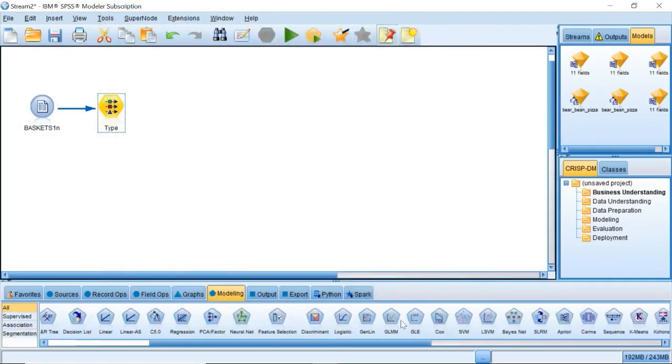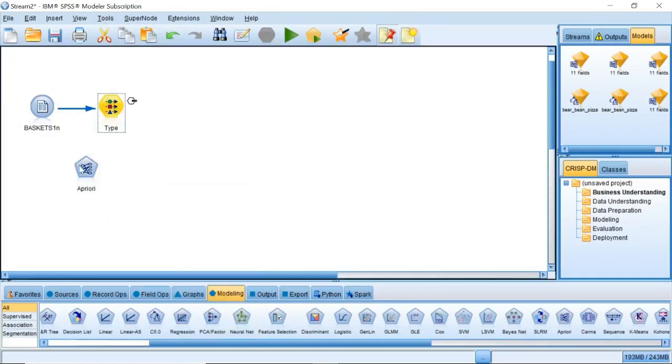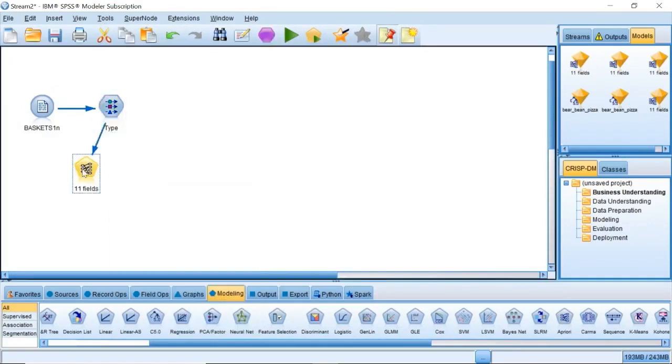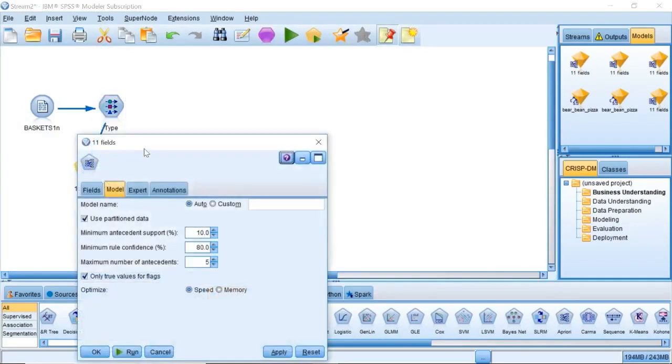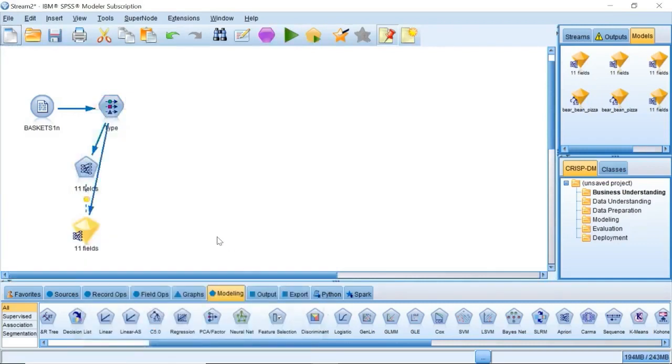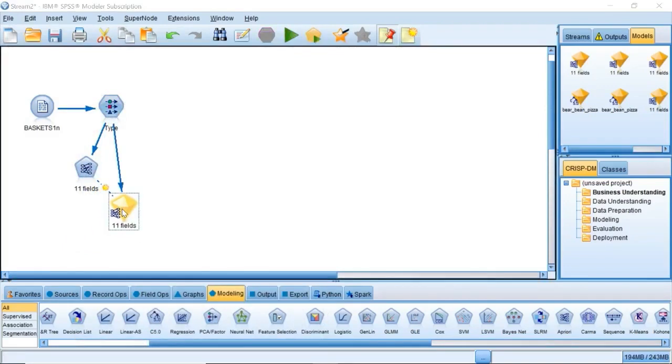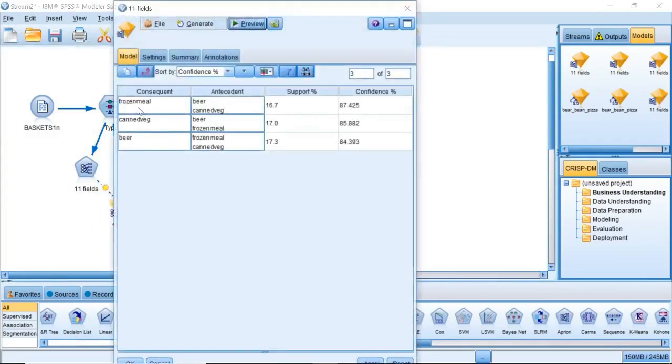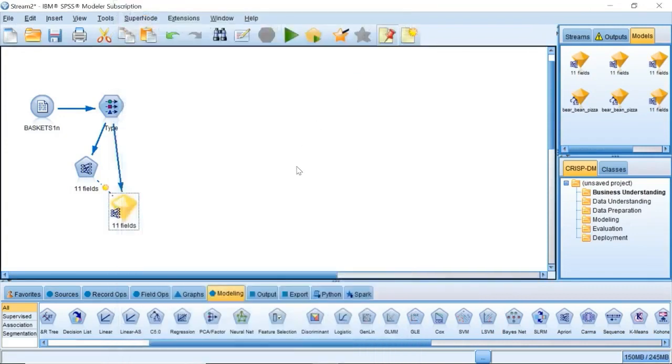Now we have an a priori node to produce association rules. Select the option, only true values for flags, and click run on the a priori node. The result contains some association rules. These rules show a variety of associations between frozen meals, canned vegetables, and beer.